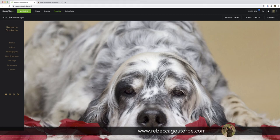Hi, Rebecca here. In this video, I'll show you how you can customize a SmugMug contact form.